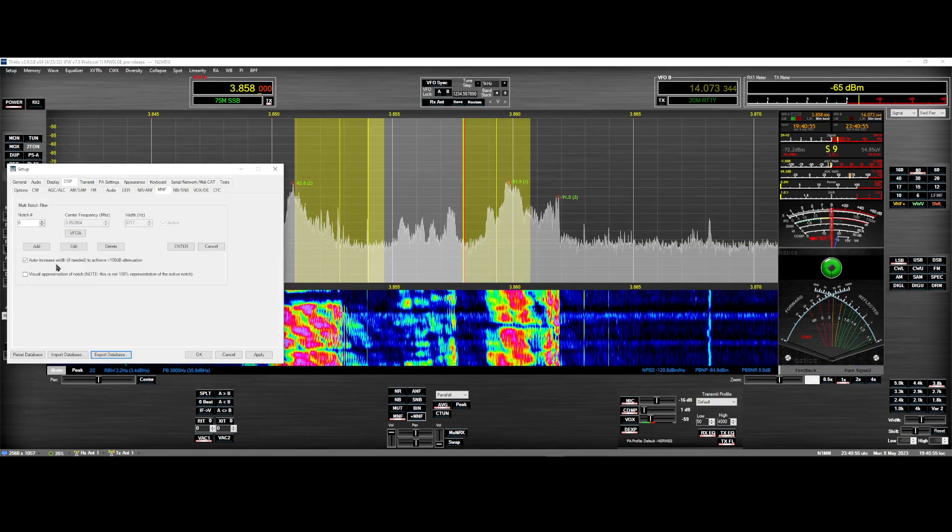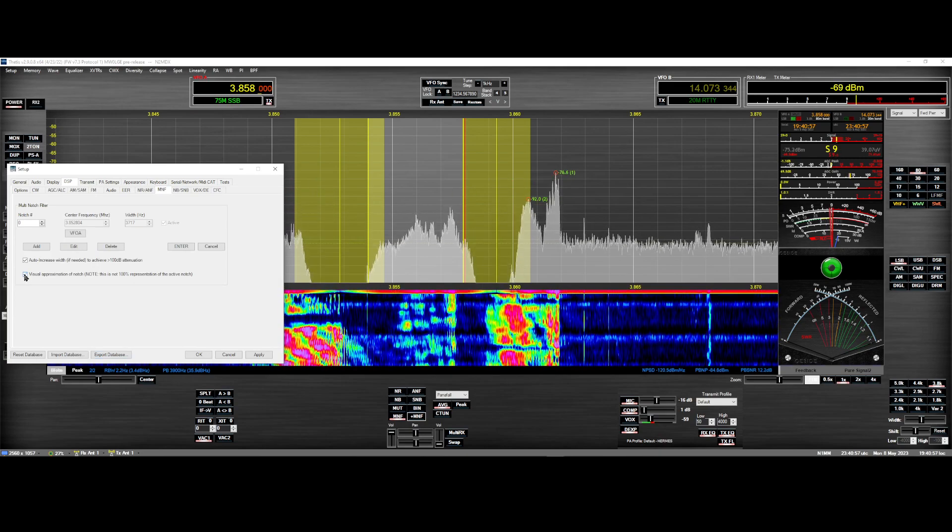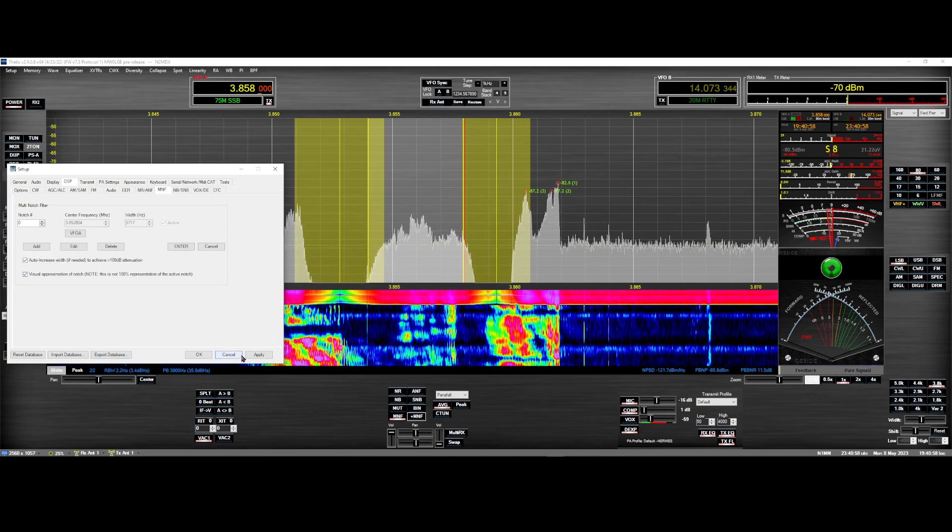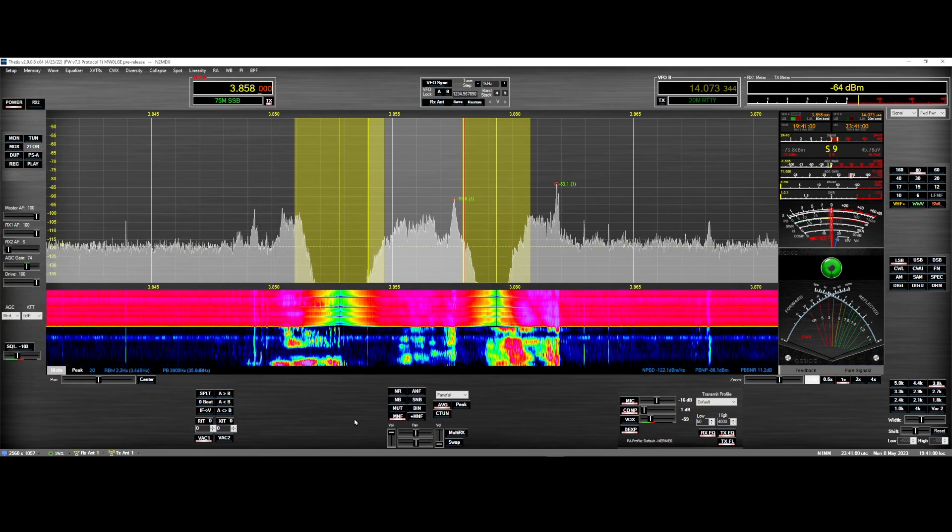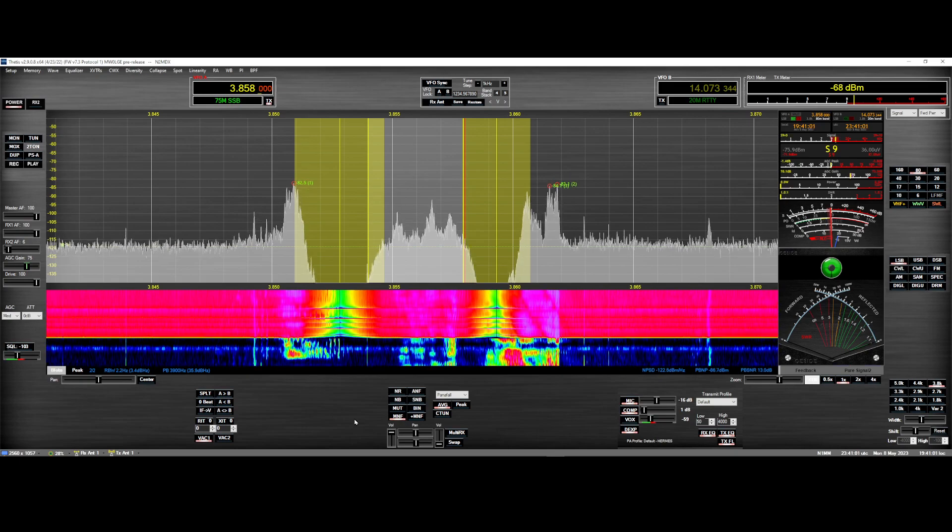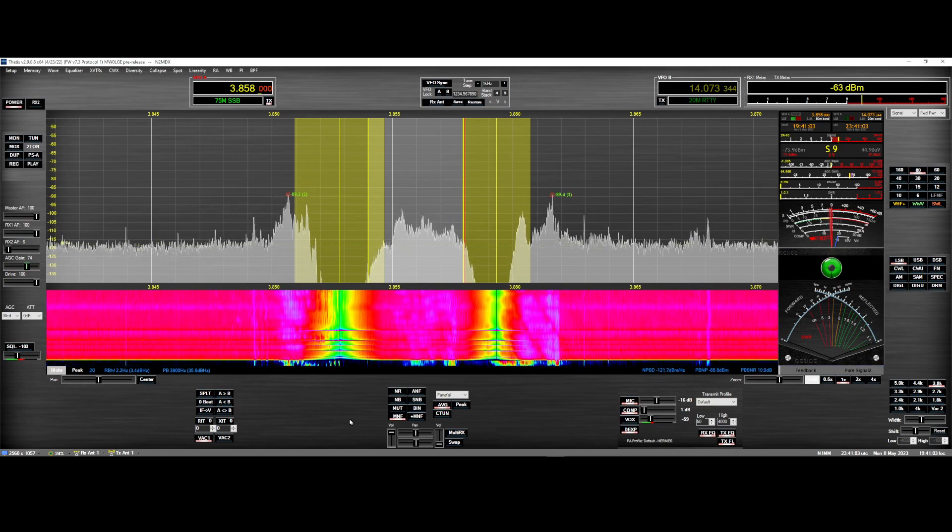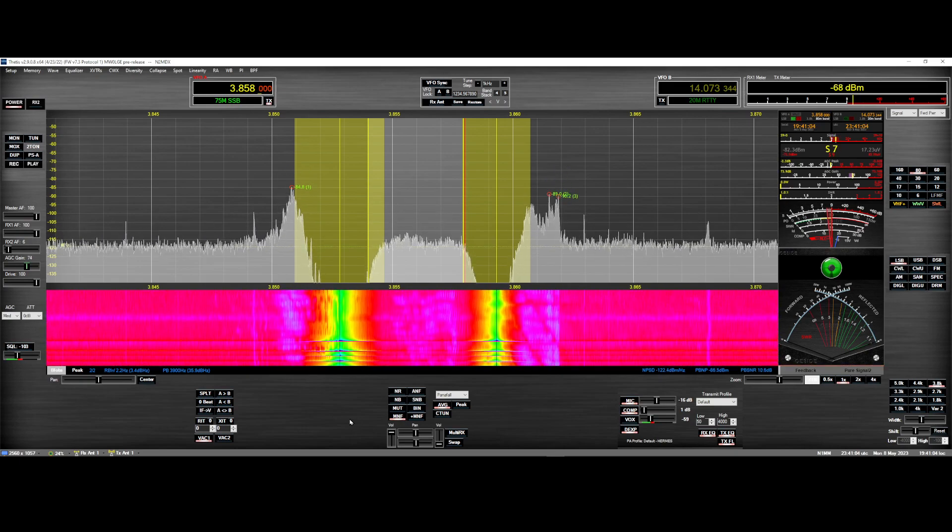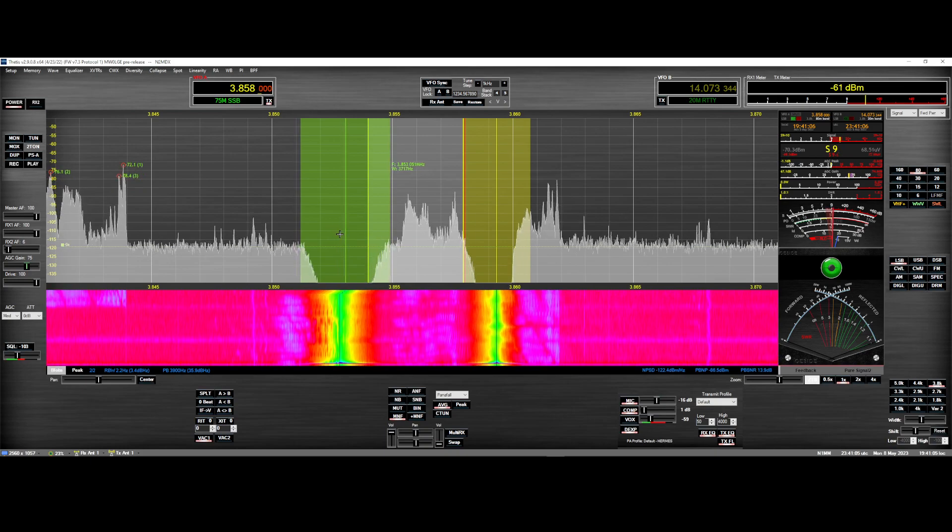Check this out. Wow. Isn't that nice? It's like parting the Red Sea. Let's give you a little visualization of what's going on here.